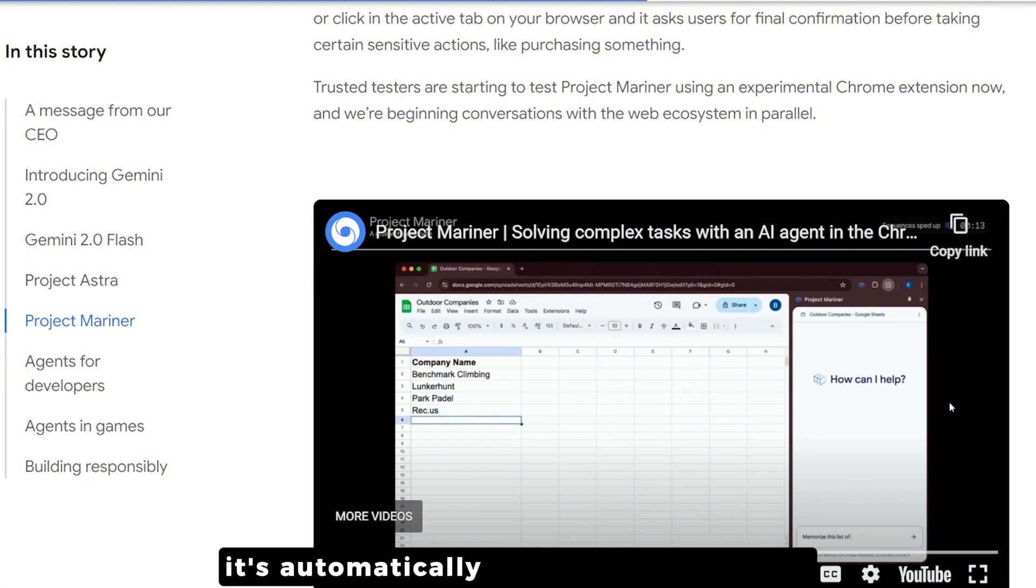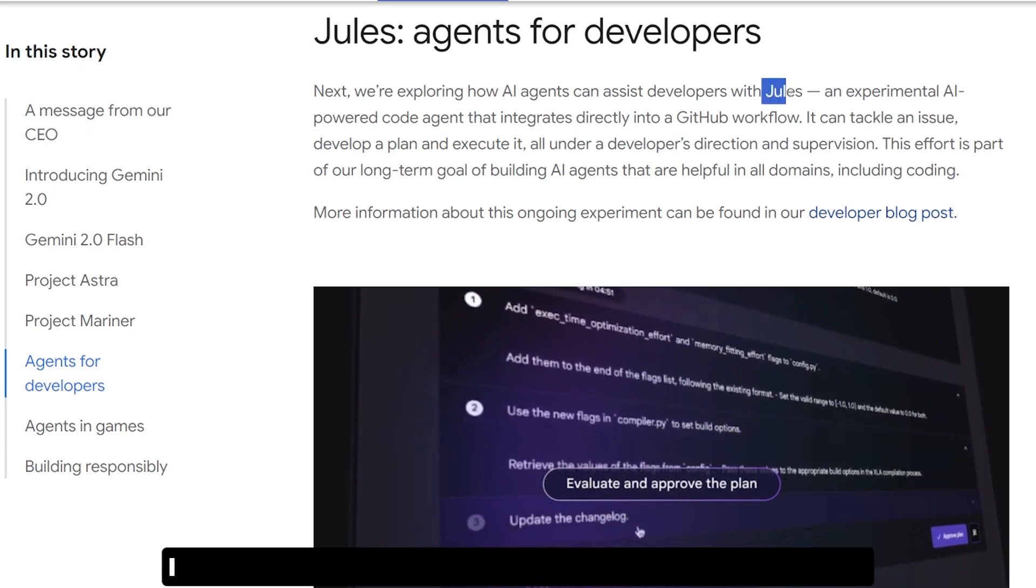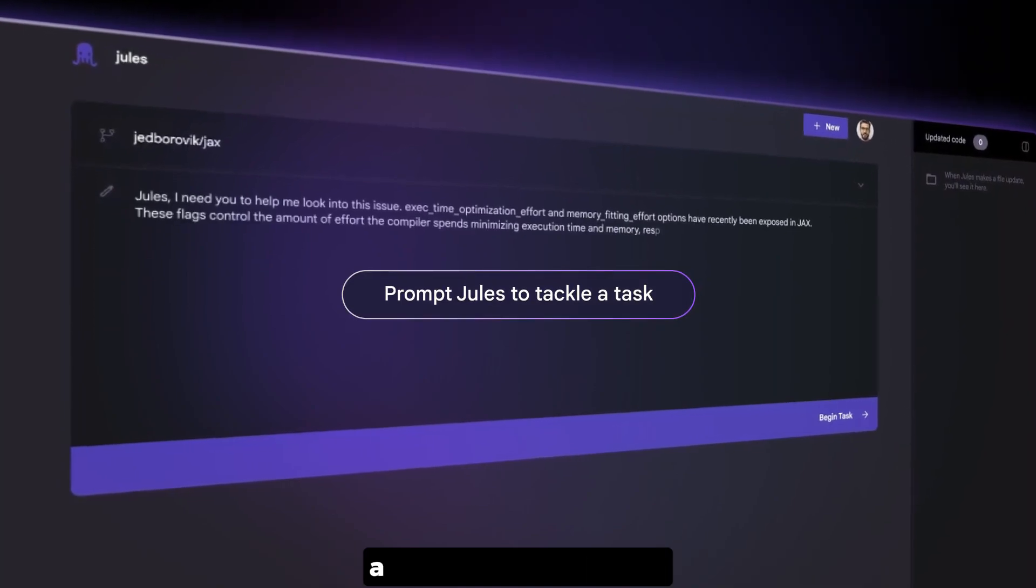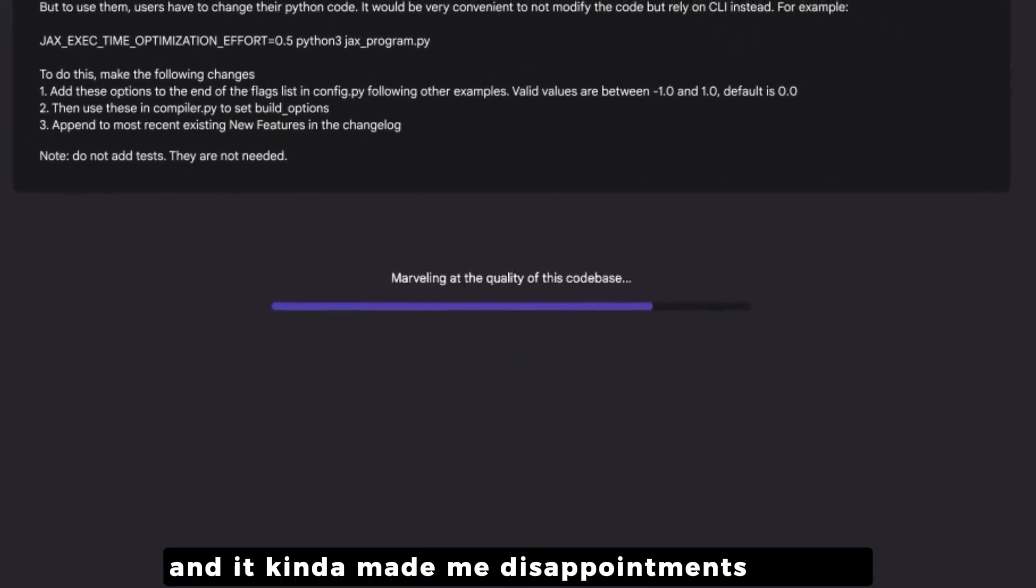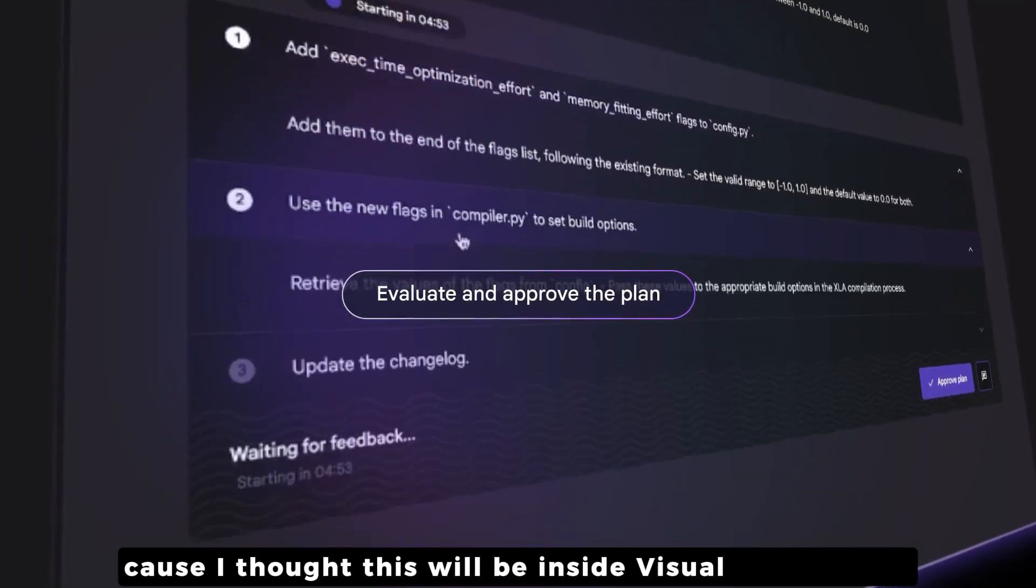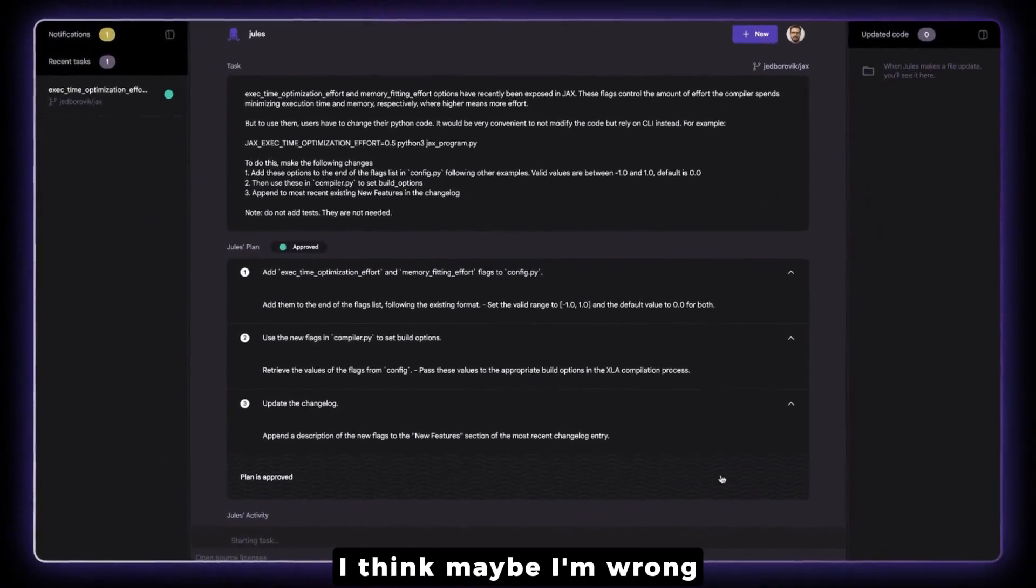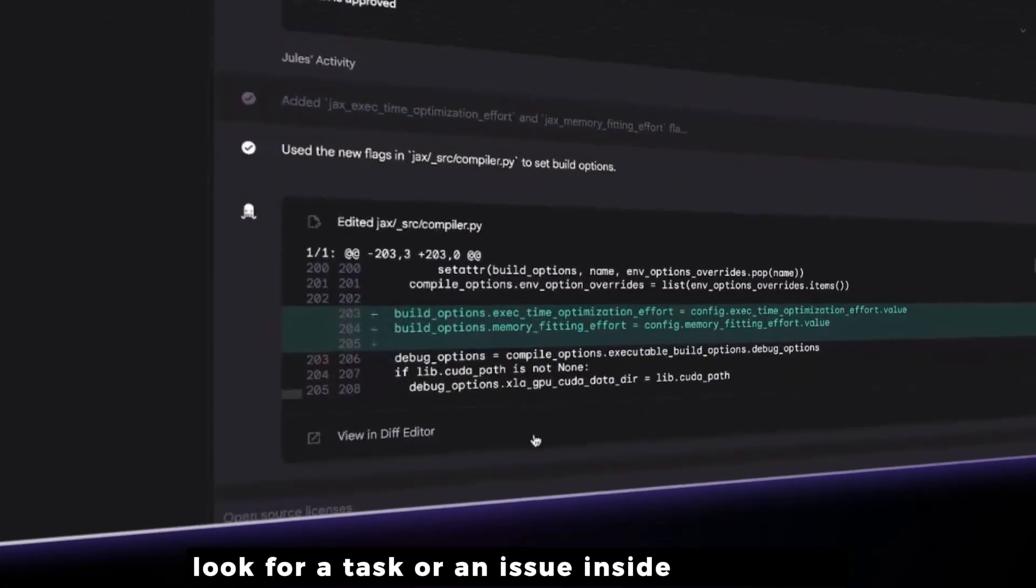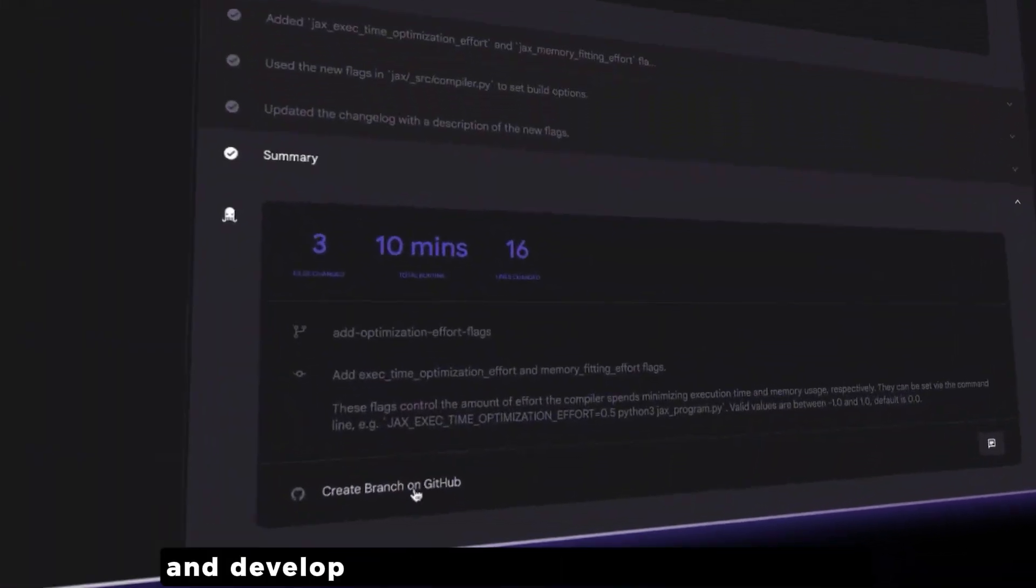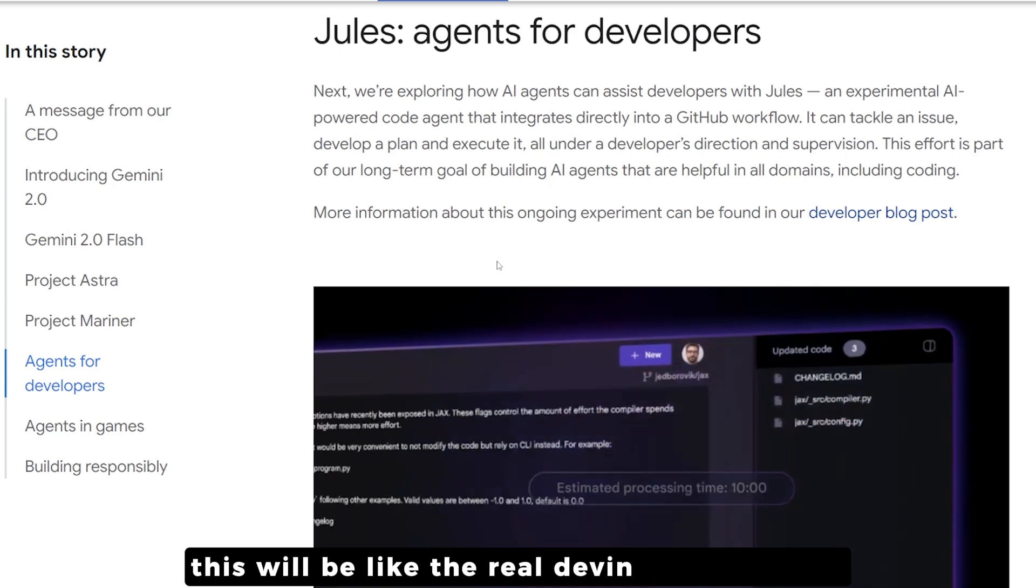There's also something called Jewels, an agent for developers. When I heard about this I was very excited, but then I saw it's an experimental AI-powered code agent that's integrated directly into GitHub workflow, which made me slightly disappointed because I thought this would be inside Visual Studio Code or IDX. But it can look for a task or issue inside your GitHub and execute a plan and develop the code needed to fix this issue.